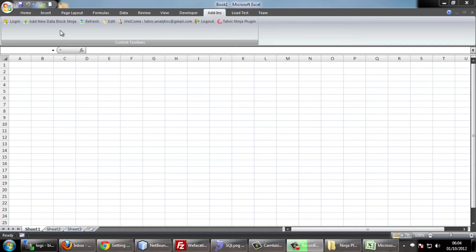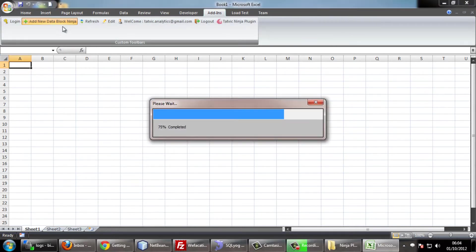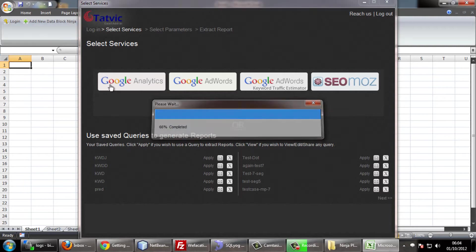Click on add new data block. You can see the service screen.